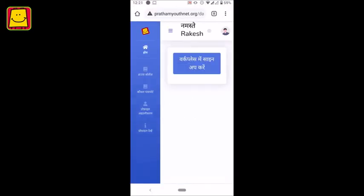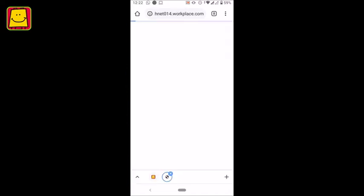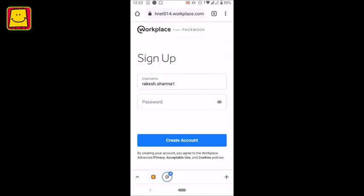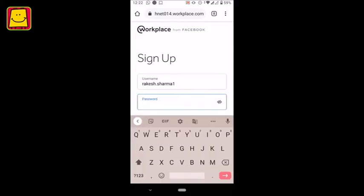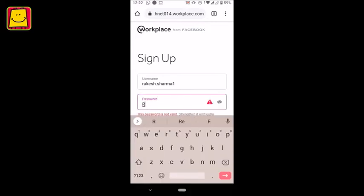In the Home section, you will see the option Sign Up to Workplace. Tap on it to open the workplace website in your phone's browser. You will be given your username automatically and all you have to do is enter your password.